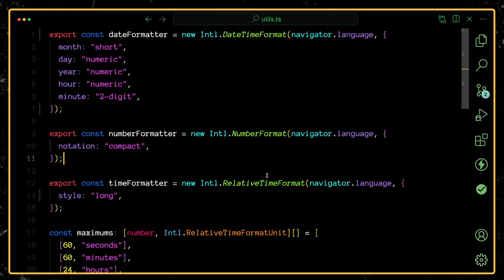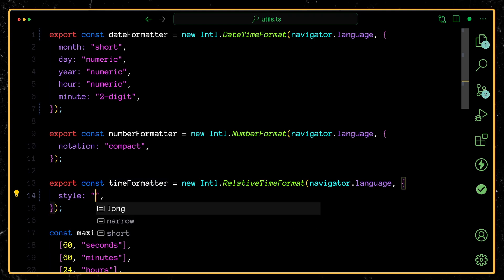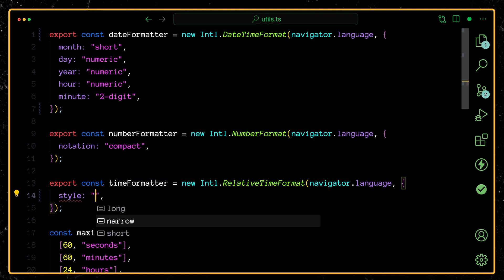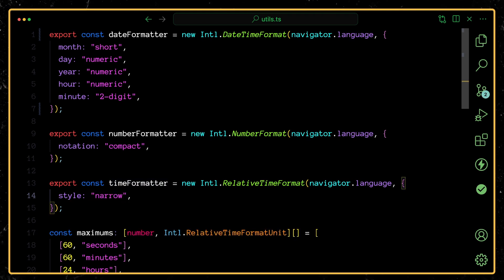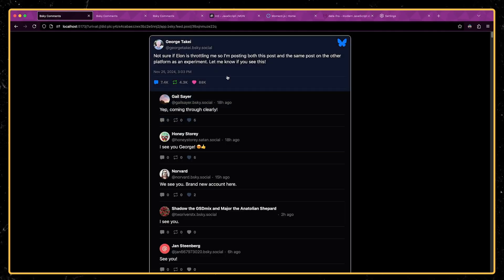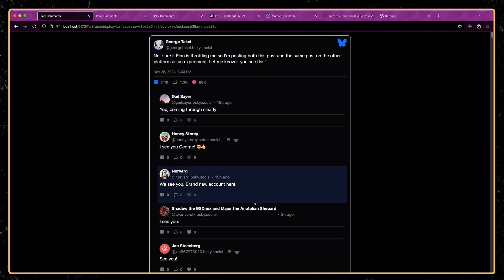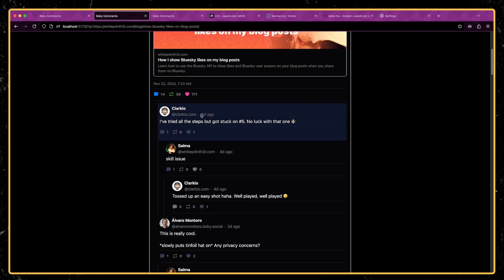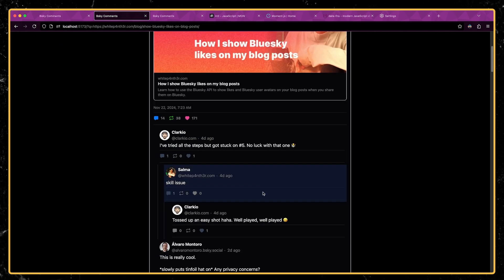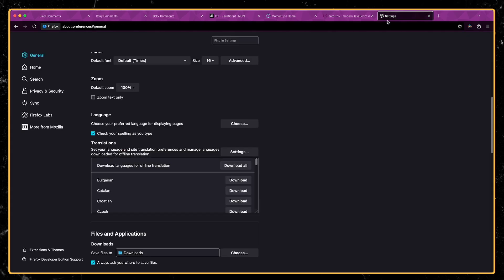And in this case, I have the style set to long, but they also support other formats. So here we could do the narrow format. And that's actually going to abbreviate the time. So 18 H ago instead of 18 hours ago. And so 4D ago instead of four days ago. And again, this one is internationalized as well.